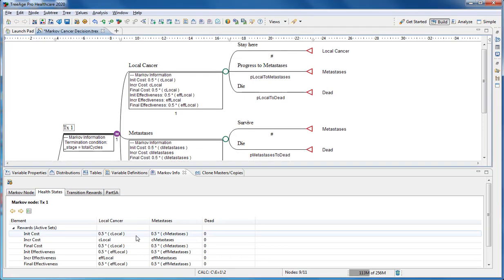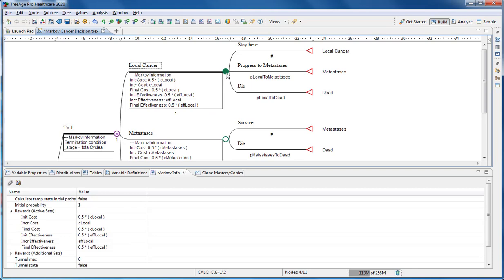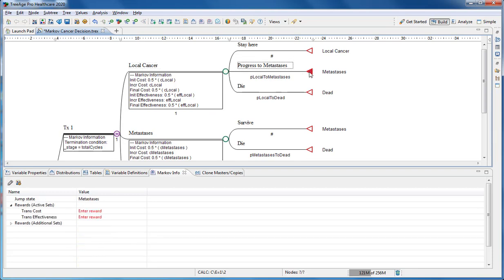We have just added costs associated with the health states, but adding costs associated with events, you could do in the same way by using the Markov info view.